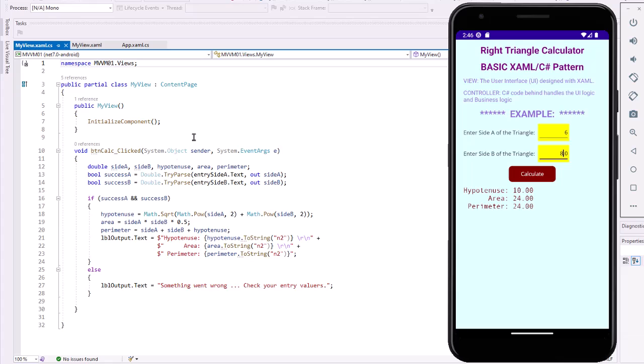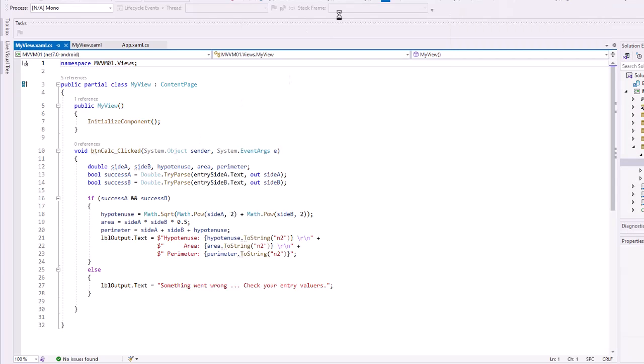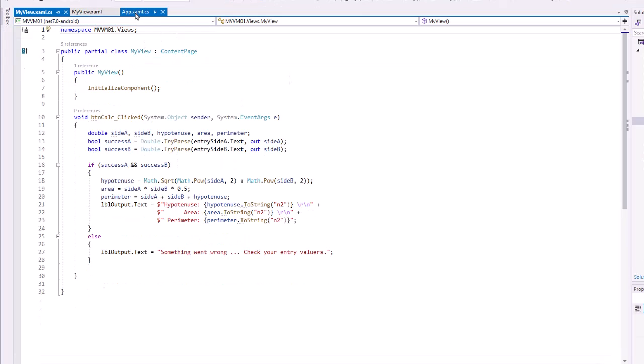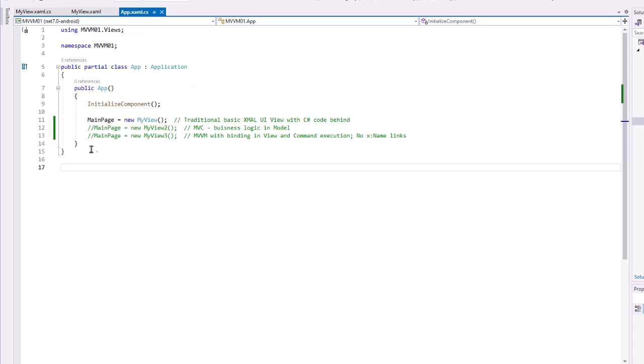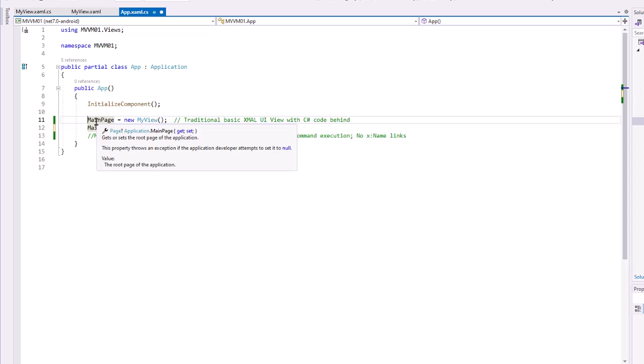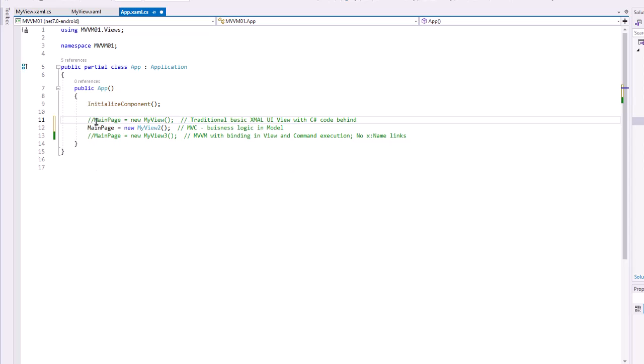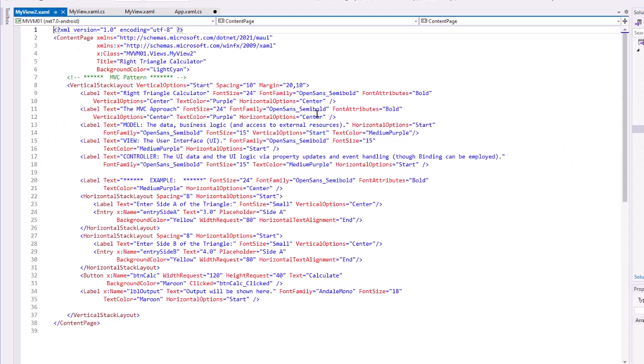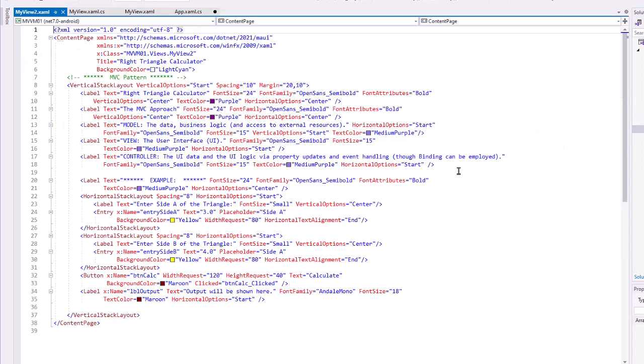I'm going to end the application. Let's go back to our App.xaml, and this time I'm going to run it with the MyView2. Let's take a look at that code. It really is exactly the same, other than the text at the top has changed a little bit to talk about the MVC approach. But our working code for the entries and the button and the output label are identical.